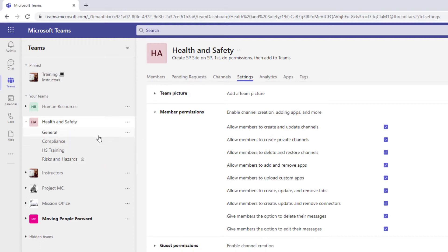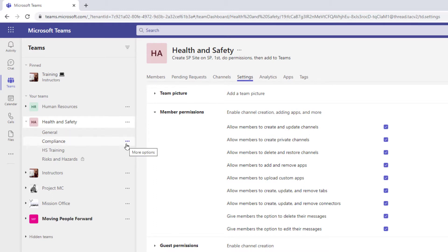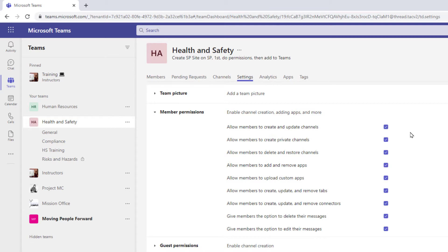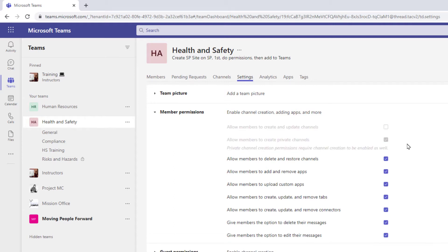So do I want them to create more channels under this team and do I want them to update that channel? There's three dots beside each channel. So there's some settings within each channel that I can allow them to have access to. So that's an on or an off switch right there. So if I don't want them to change the way I've structured this team and add any more channels or change any of the ones I have then I would turn this off.